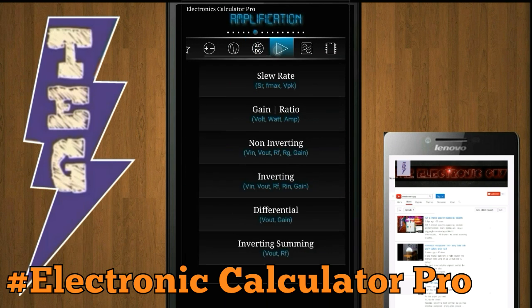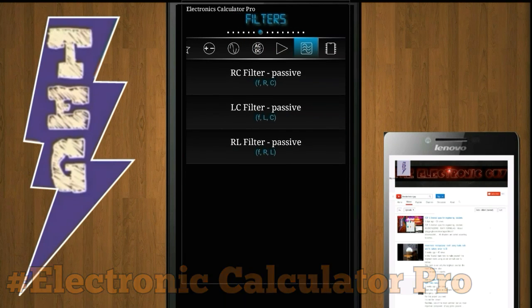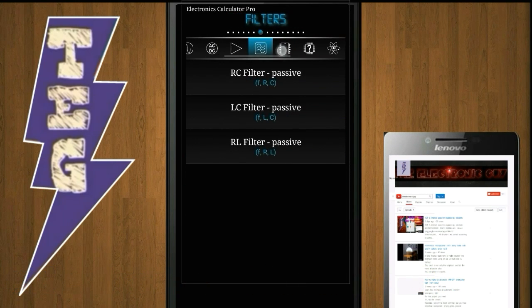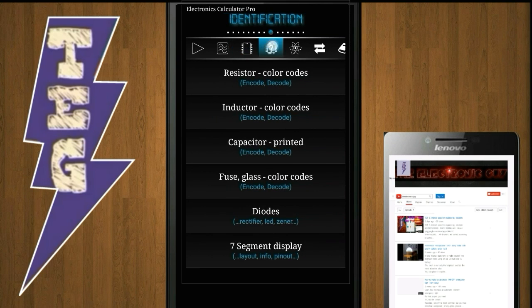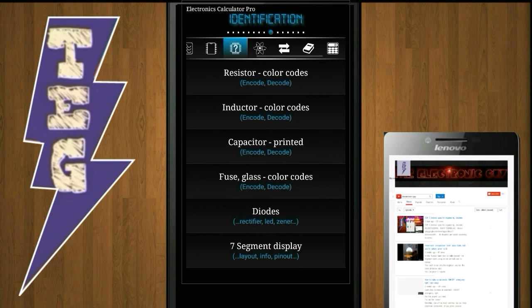power supply, amplification, filters, semiconductors, and identification.